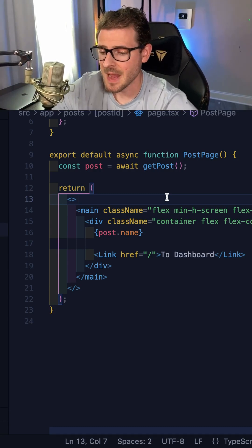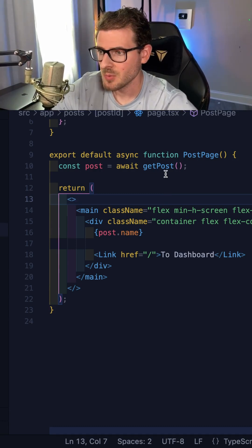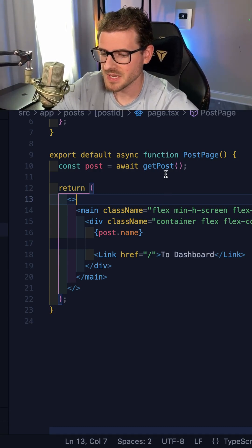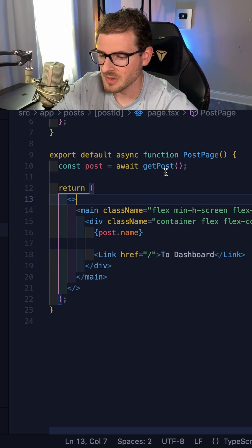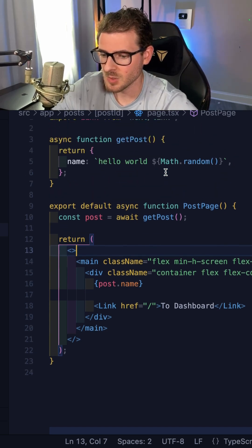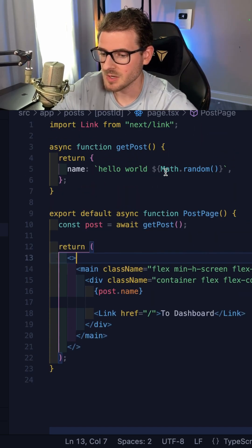All right, so when it comes to the Next.js app router, they put a lot of effort into forcing caching on everything, which can be kind of problematic if you don't understand what's going on.